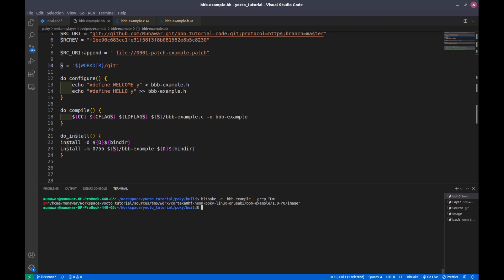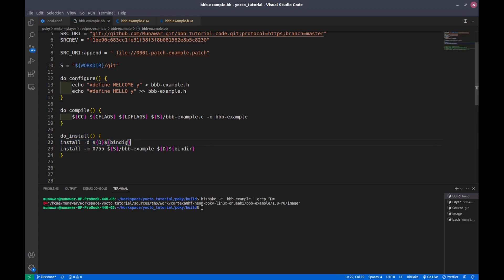So what are we doing in this build task? In this build task, first of all we are creating a folder into this destination, means the image directory, and this is the bin dir. So the bin dir is actually the variable of Bitbake.